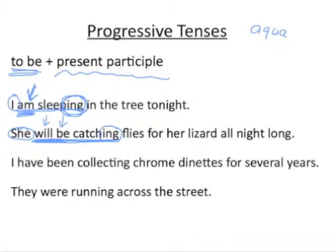'I have been collecting chrome dinettes for several years.' The verb is 'have been collecting' — two auxiliaries plus the main verb. The subject is 'I.' If you look at what's going on with the 'to be' auxiliary, we have some form of 'have,' so it has to be some kind of perfect tense. This is the present perfect progressive.